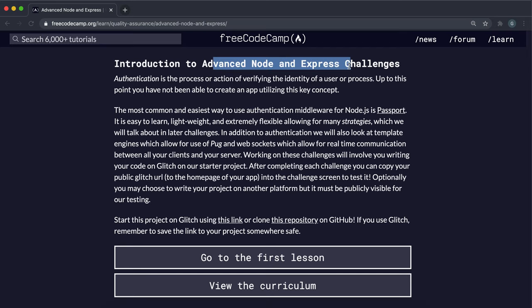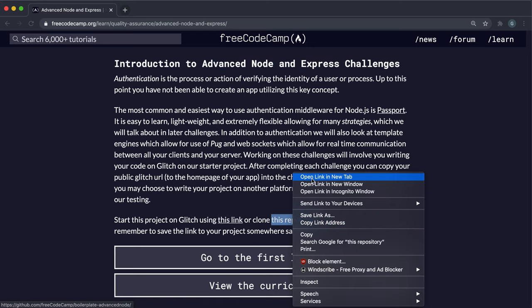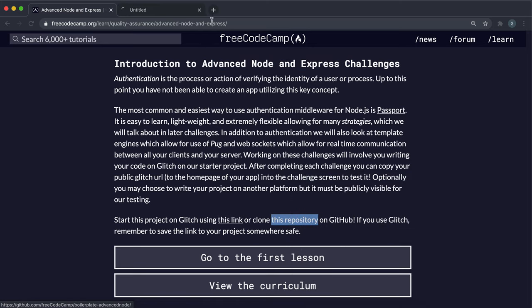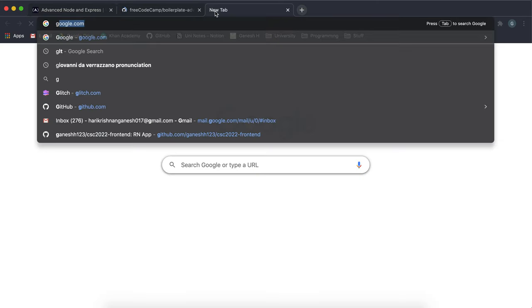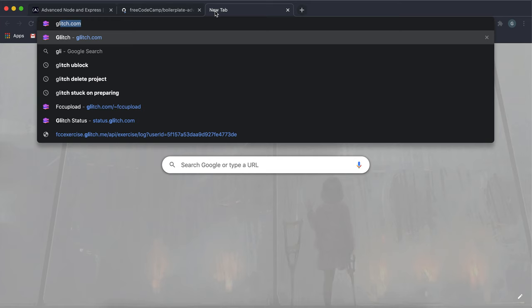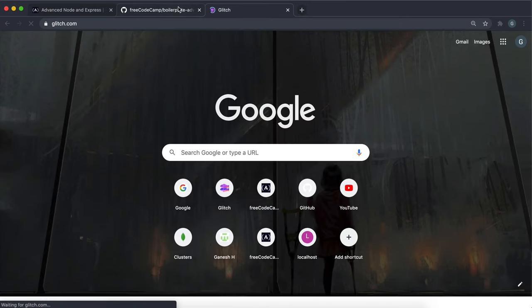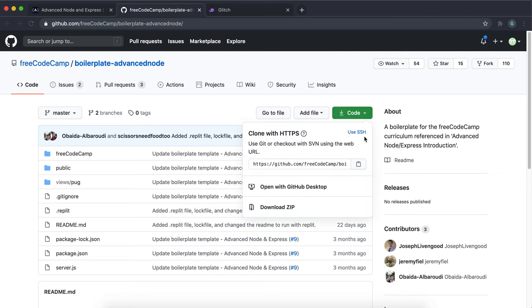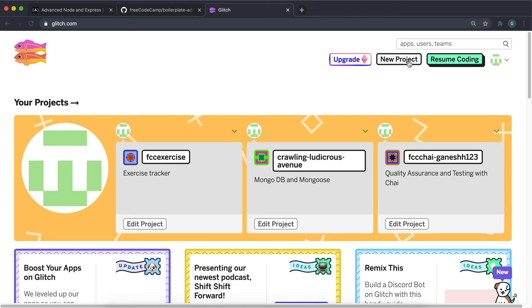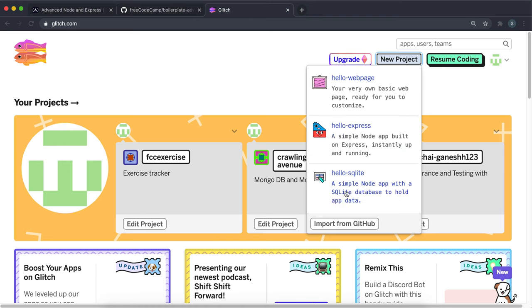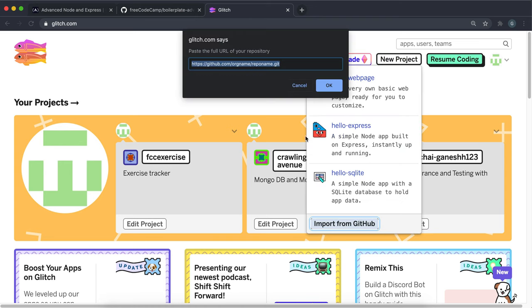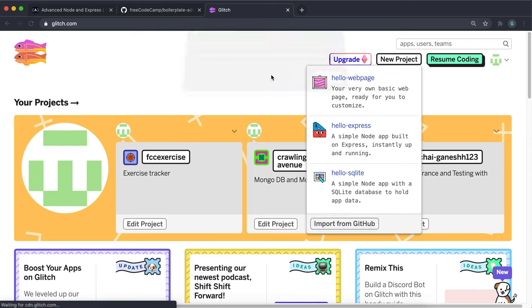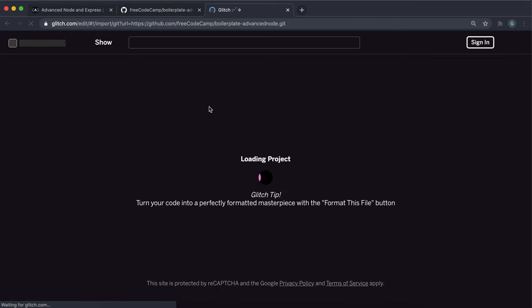Welcome to the advanced Node and Express course. To get started, open this repository link, then go to Glitch. Click code and copy this URL. When you go to Glitch, click new project, import from GitHub, paste it in here and press OK. It will start generating the project for us.